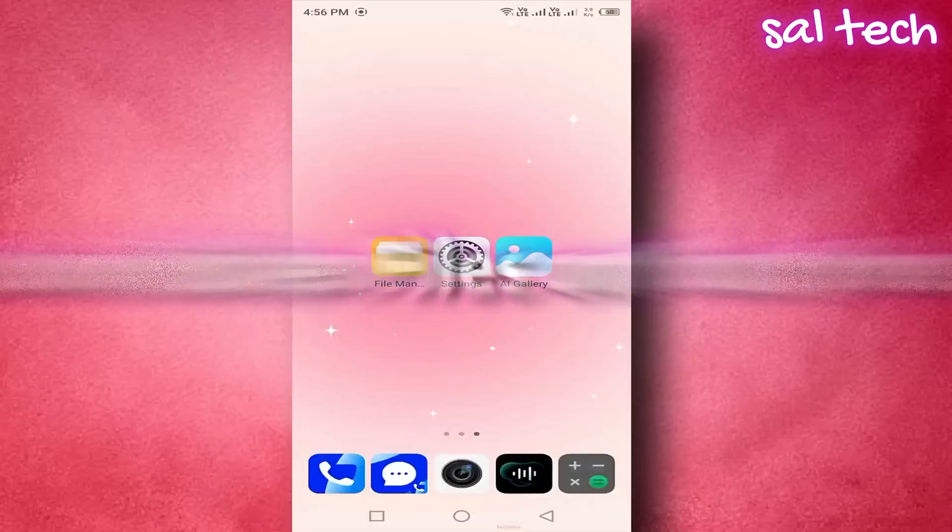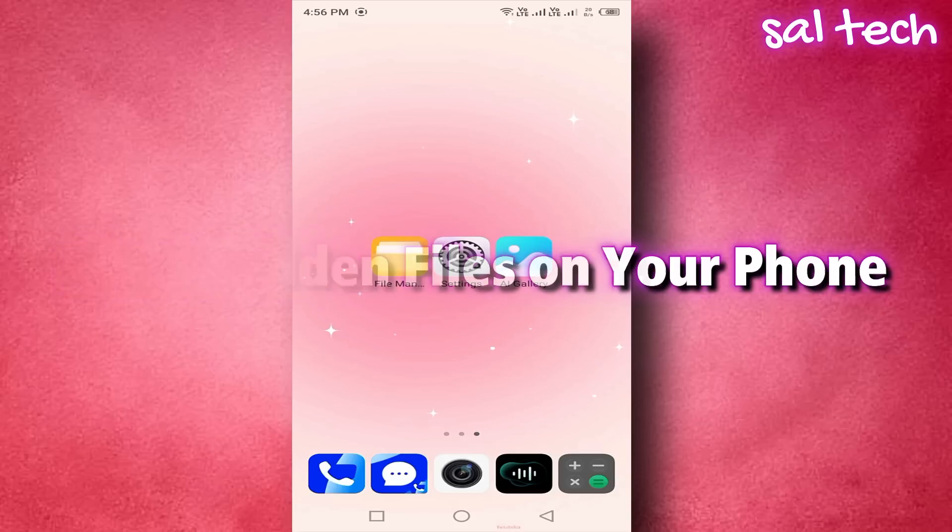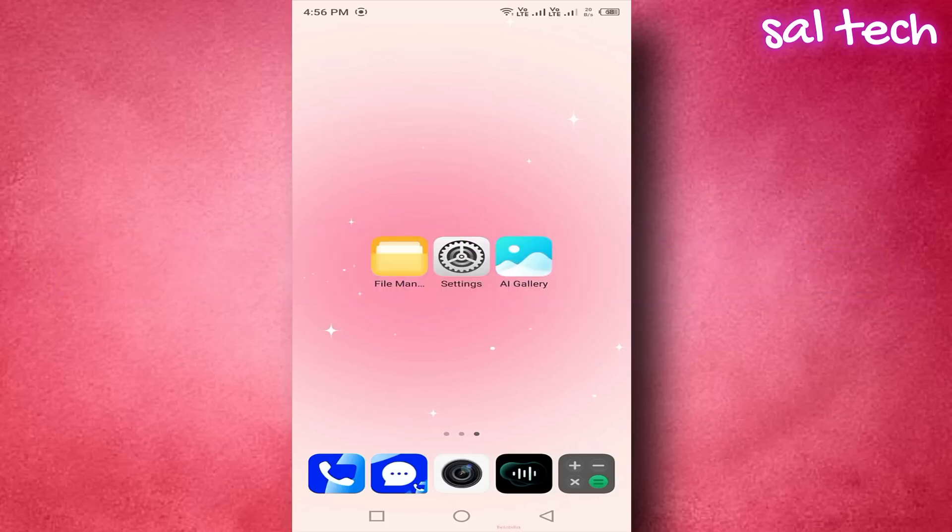Step 1. Show hidden files on your phone. 1. Open your phone's file manager app.